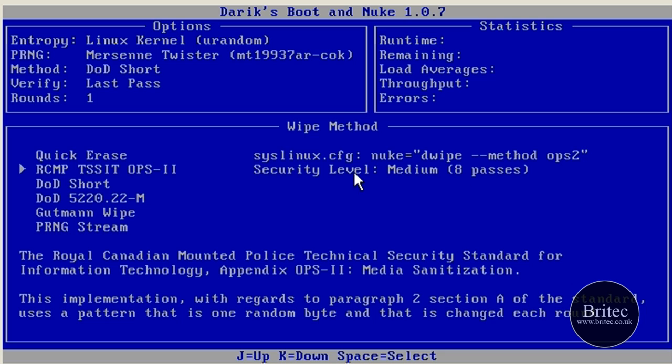And also this one here, I think this is Canadian or something. Royal Canadian Mounted Police use this one. And that's eight passes. Again, security level medium. It's a bit over the top really.